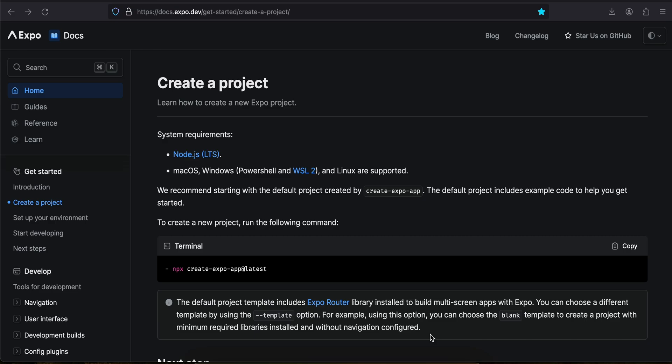A lot of people have started using Expo, and if you are just a React Native developer I think it's better to learn Expo as well, because that's what most jobs require. But there are still companies who will continue using React Native CLI as well, so additional knowledge doesn't hurt.